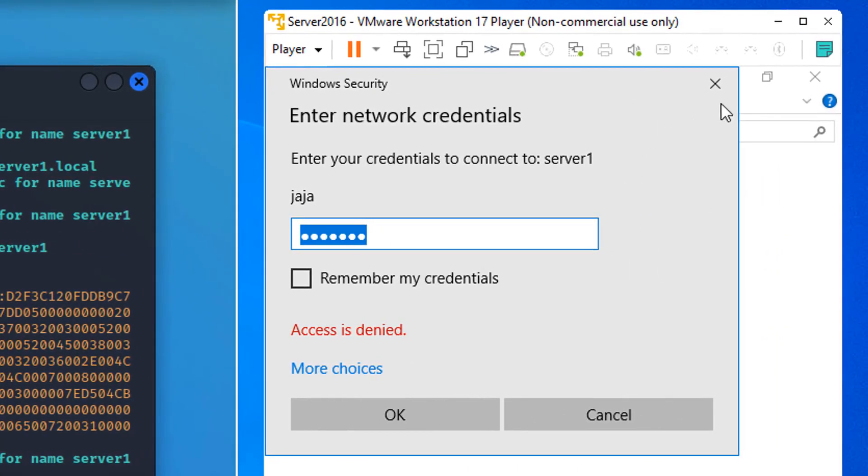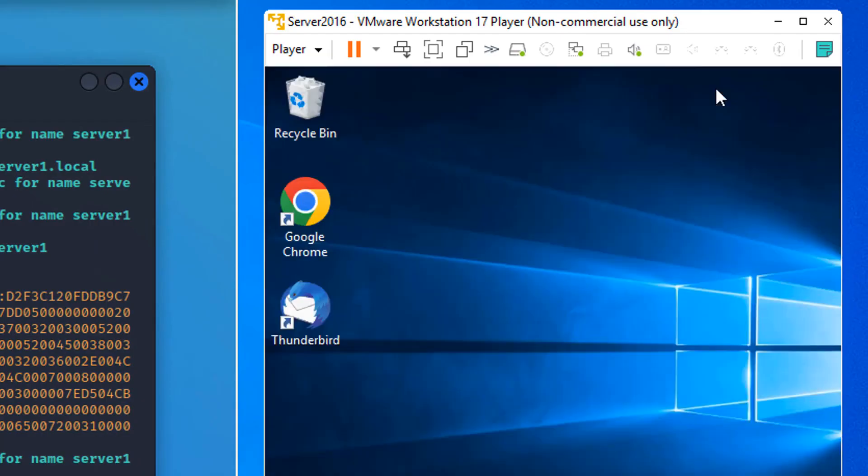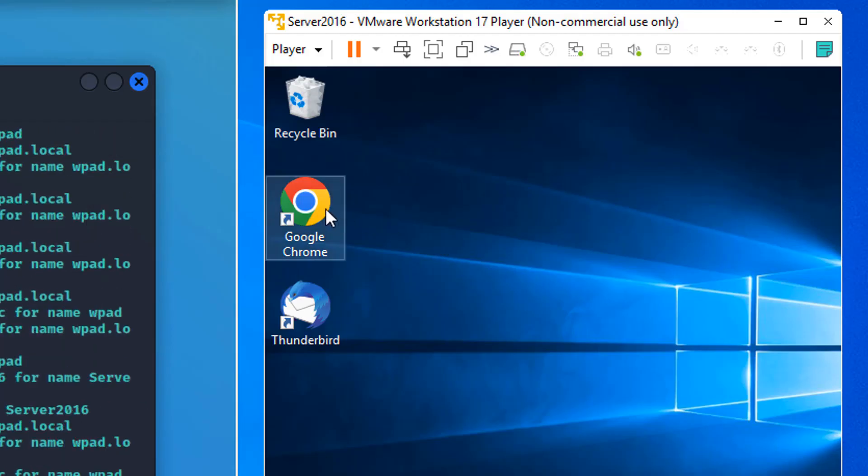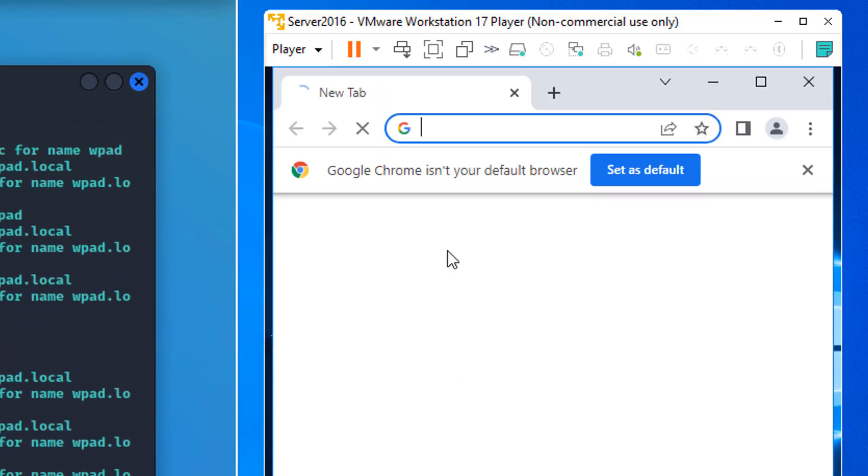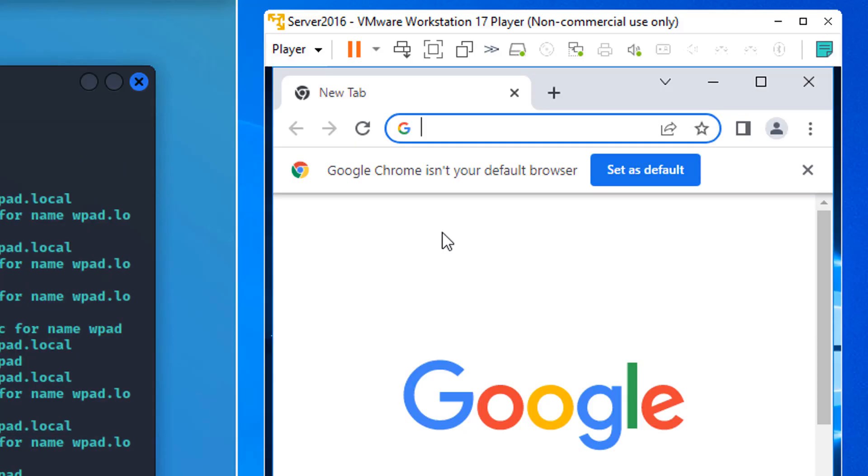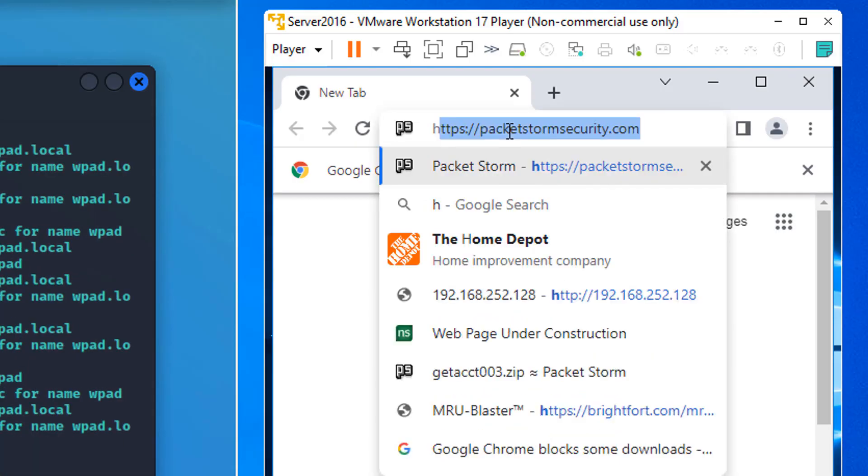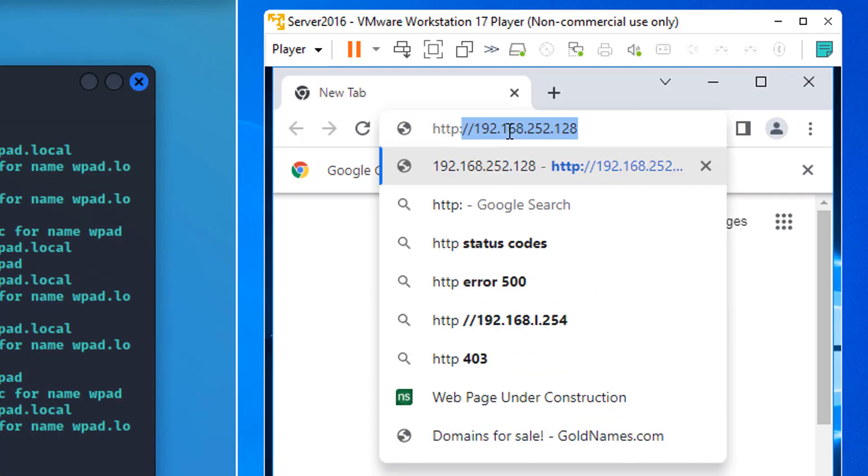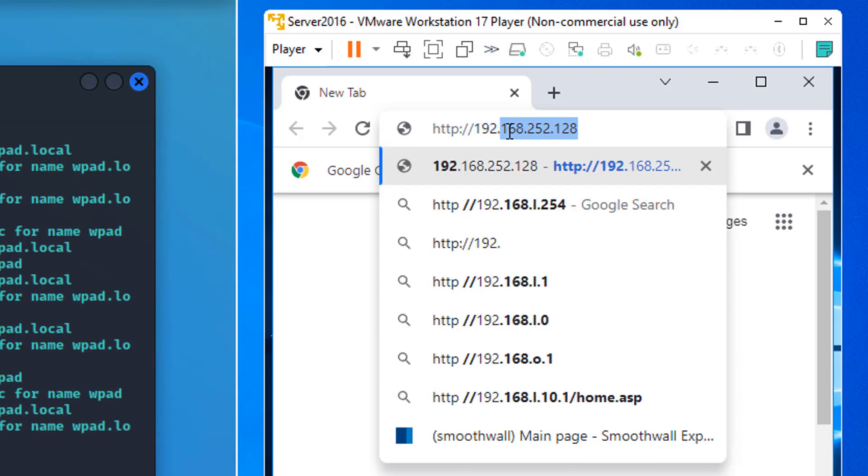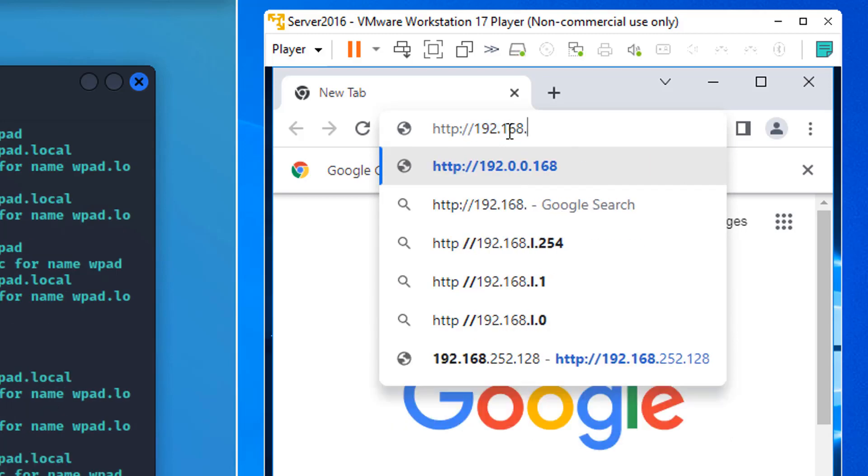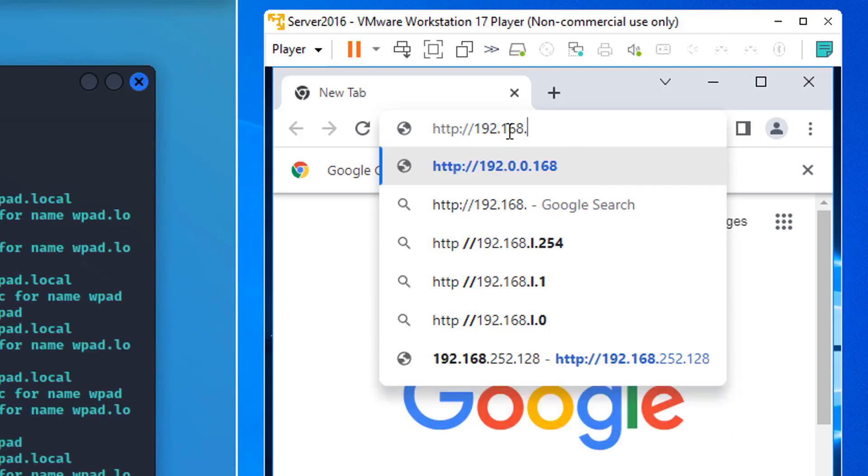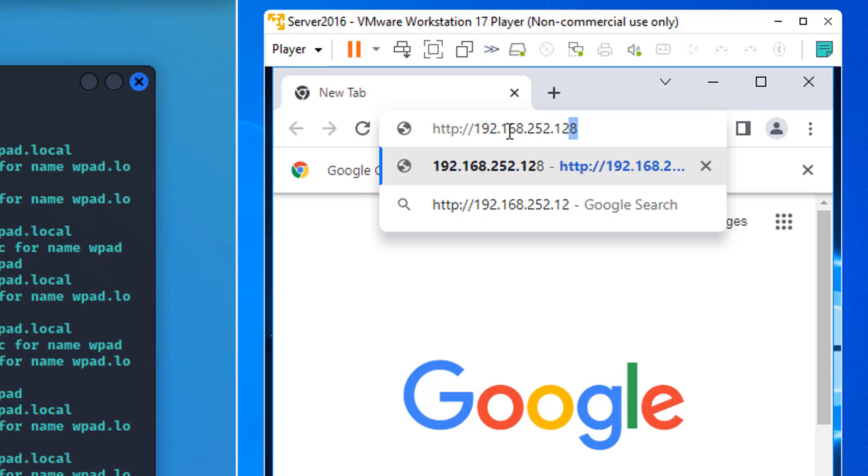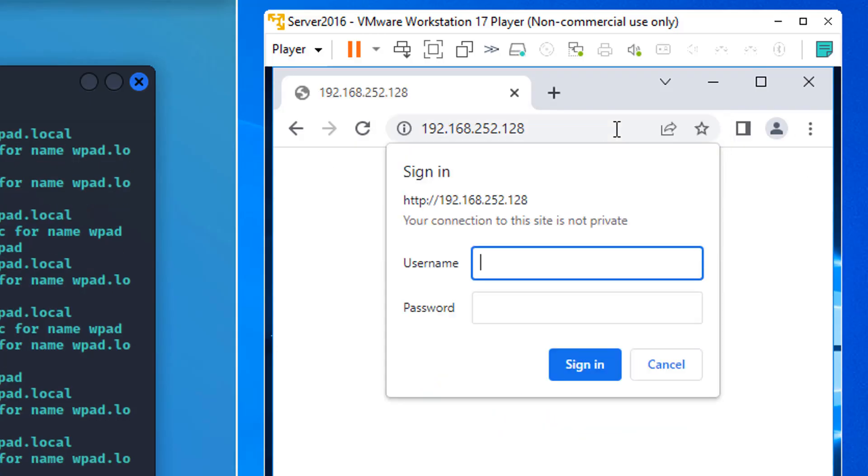So the user gives up on the file and print server and decides to go to the web. And they've received some kind of phishing email with a link. So they're going to go to responder's IP and not the real server's IP. So http slash slash 192.168.252.128. You'll have to put in your colleague's IP. Press Enter.